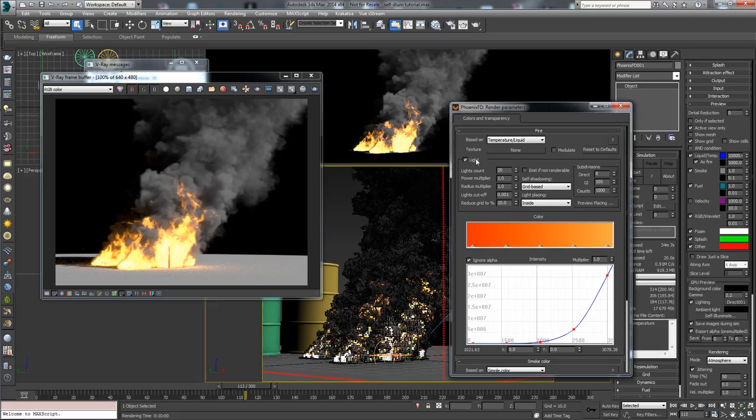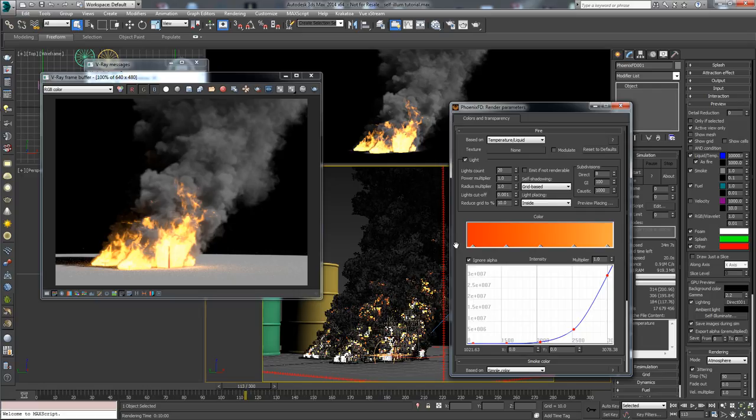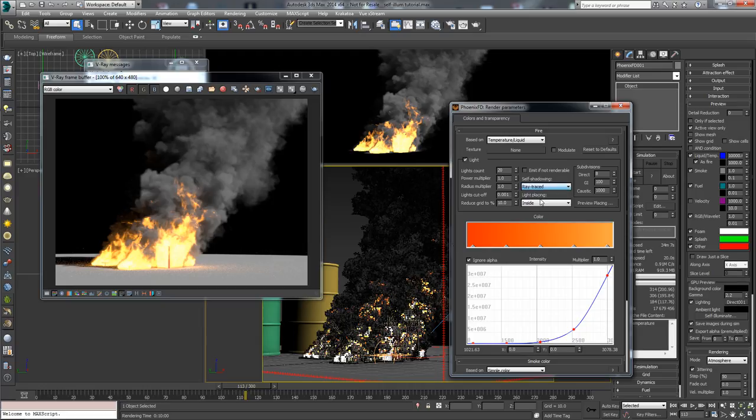If we enable the light checkbox, Phoenix will automatically create several lights where the fire is. Historically that was the first thing that Phoenix did about this problem. If we change the self-shadowing option to Ray Traced, we will get this first effect.